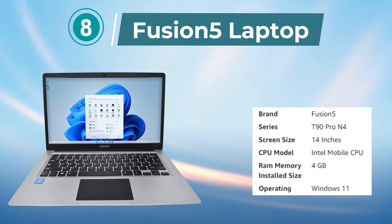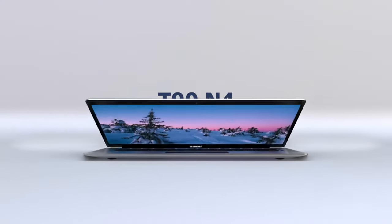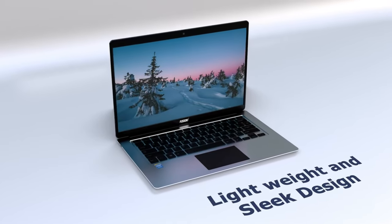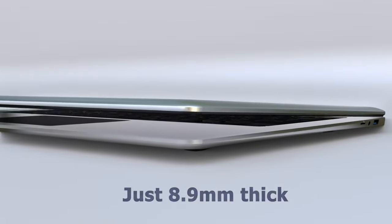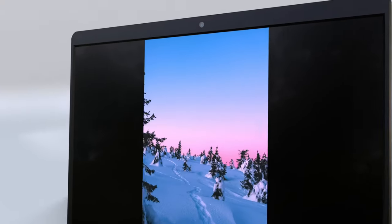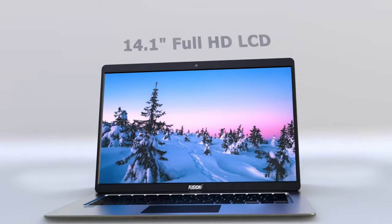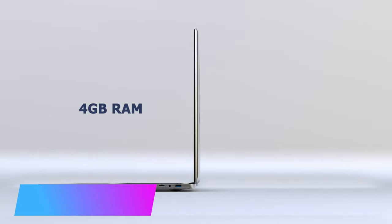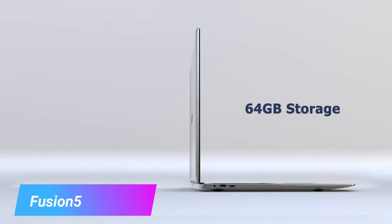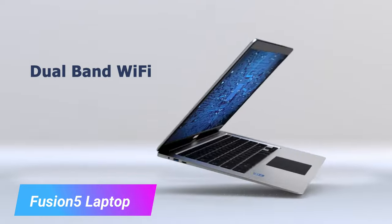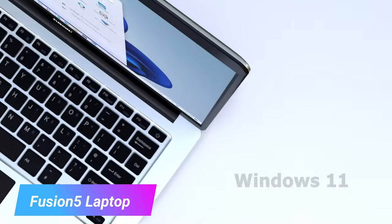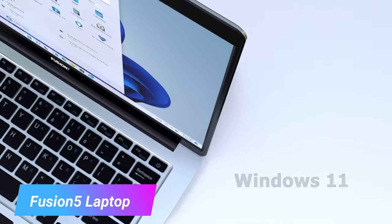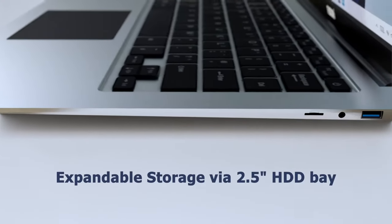Number 8. Fusion 5 Laptop. The Fusion 5 T90B+ Intel Quad-Core Laptop is an affordable and compact device that is perfect for everyday use. It features an Intel Celeron N4120 Quad-Core processor, 4GB of RAM, and 64GB eMMC storage for fast and efficient performance. The laptop also has Windows 11 Home pre-installed, making it easy to use and navigate.